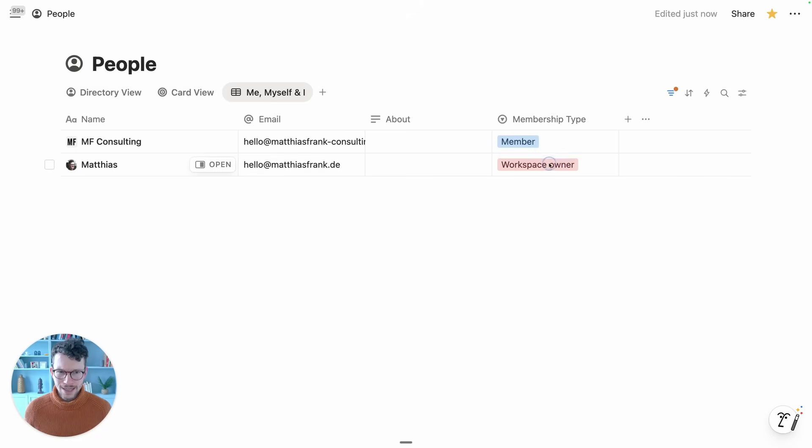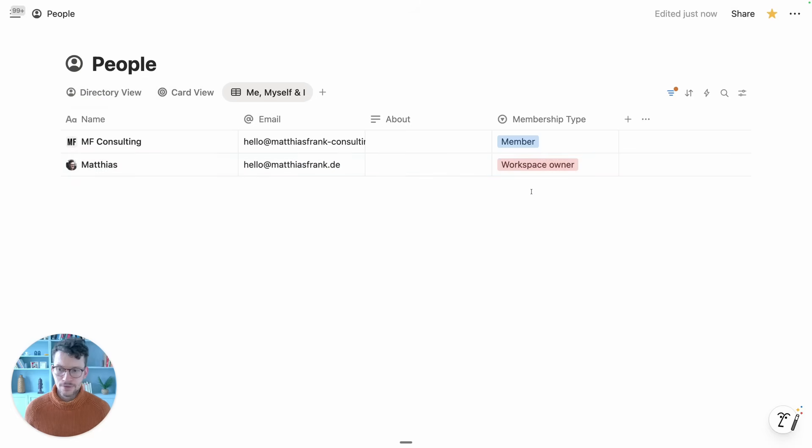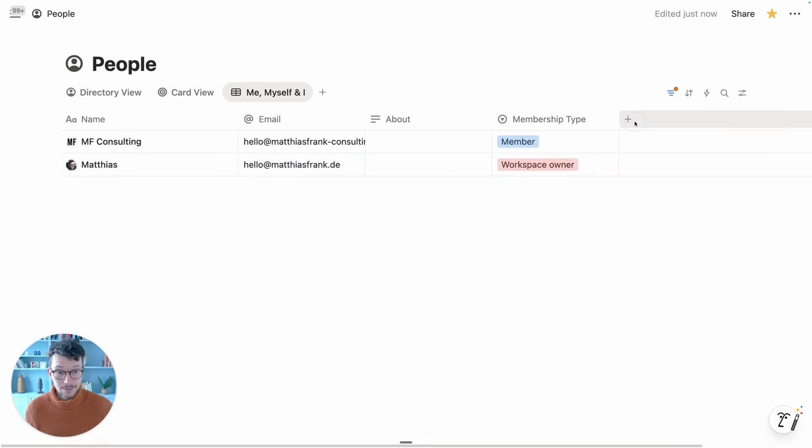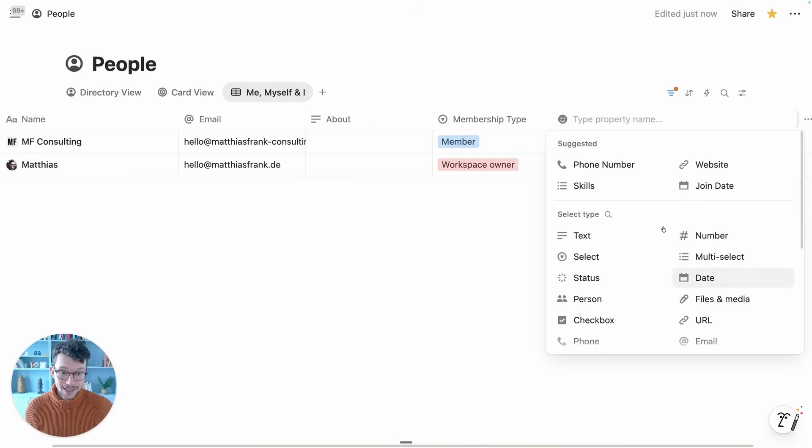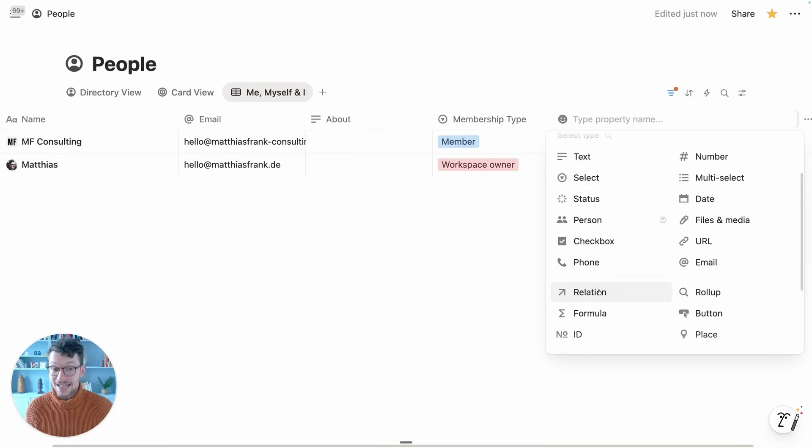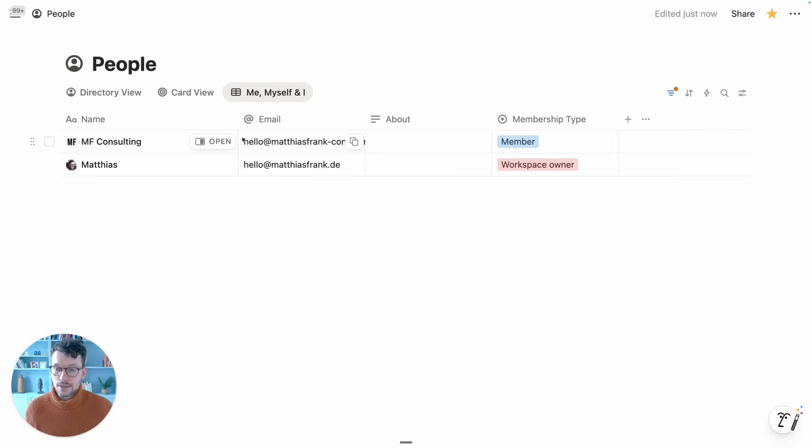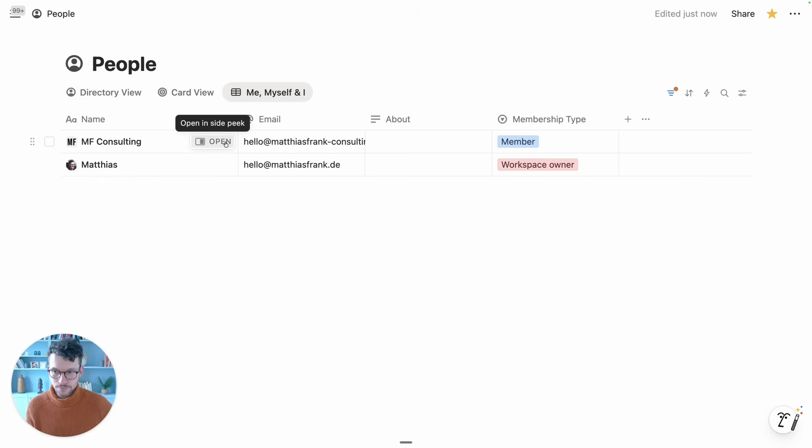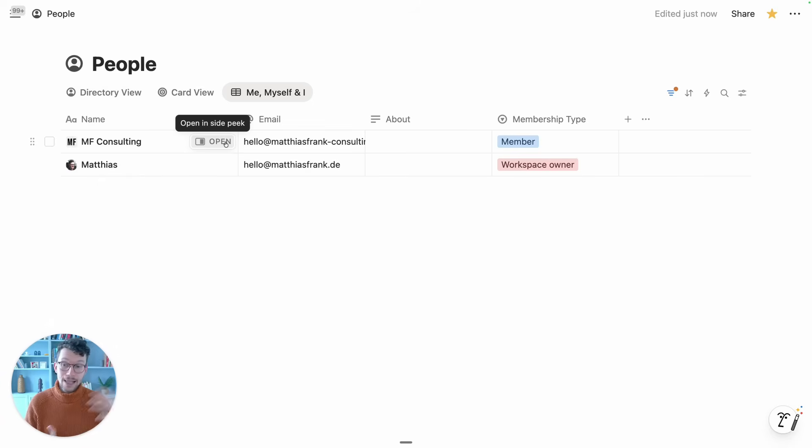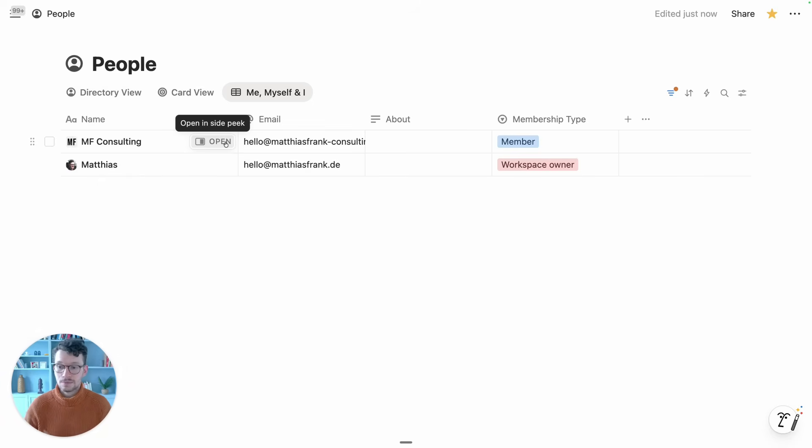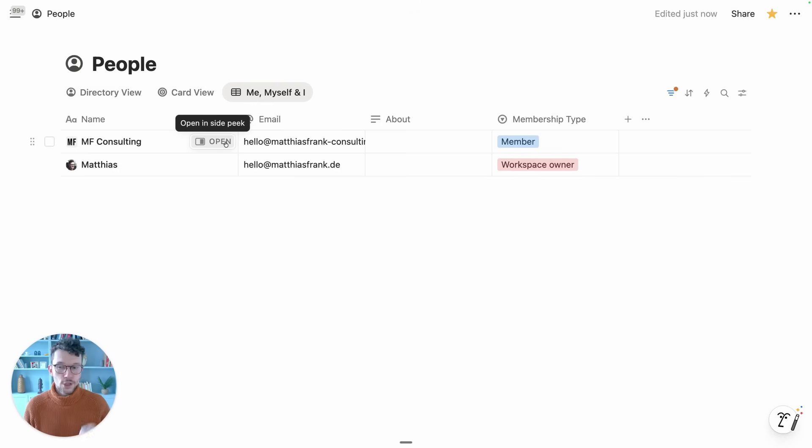We can't change the membership type from here—we need to go into our workspace settings—but we can make any other kind of changes. We can, just like with any other database, add any type of property, relate it to other properties, and set different filters and views. This is also linkable elsewhere, so you can create a linked database view anywhere else in your system.